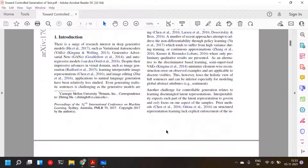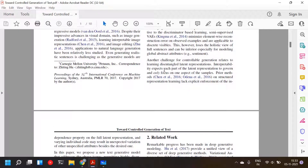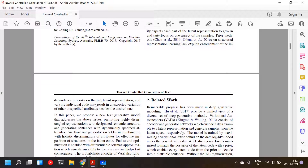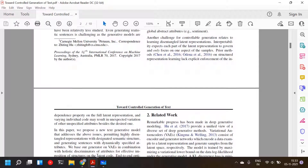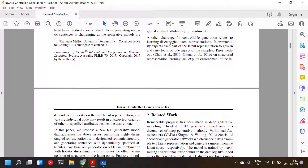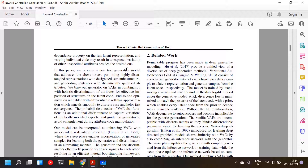Another challenge relates to learning disentangled latent representations. Interpretability expects each part of the latent representation to govern only one aspect of the sample. Prior methods on structured representation learning lack explicit enforcement of the independence property on the full latent representation, so varying one code may cause unexpected variation in other unspecified attributes besides the desired one.